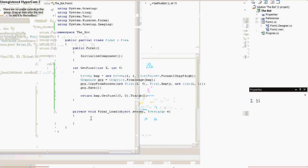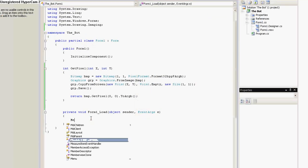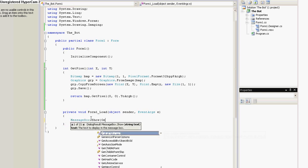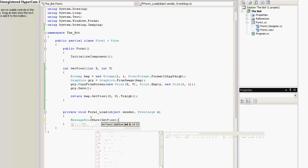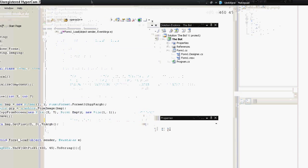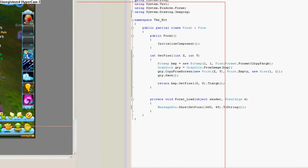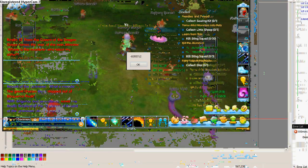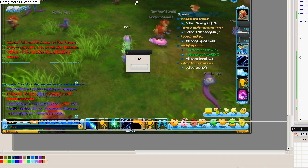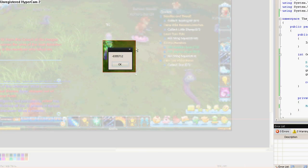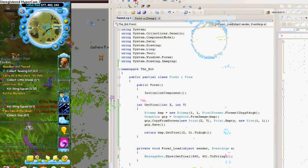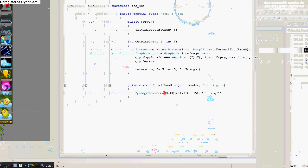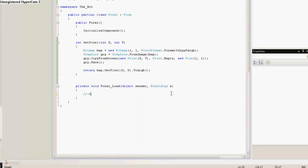So, let's try what we get. MessageBox.show getPixel 460 and 45. So, now we have to remember this number because we need it later. So, I'll make another screenshot and close the program and write down the number. Minus 8355712. This basically represents the number that the pixel has.